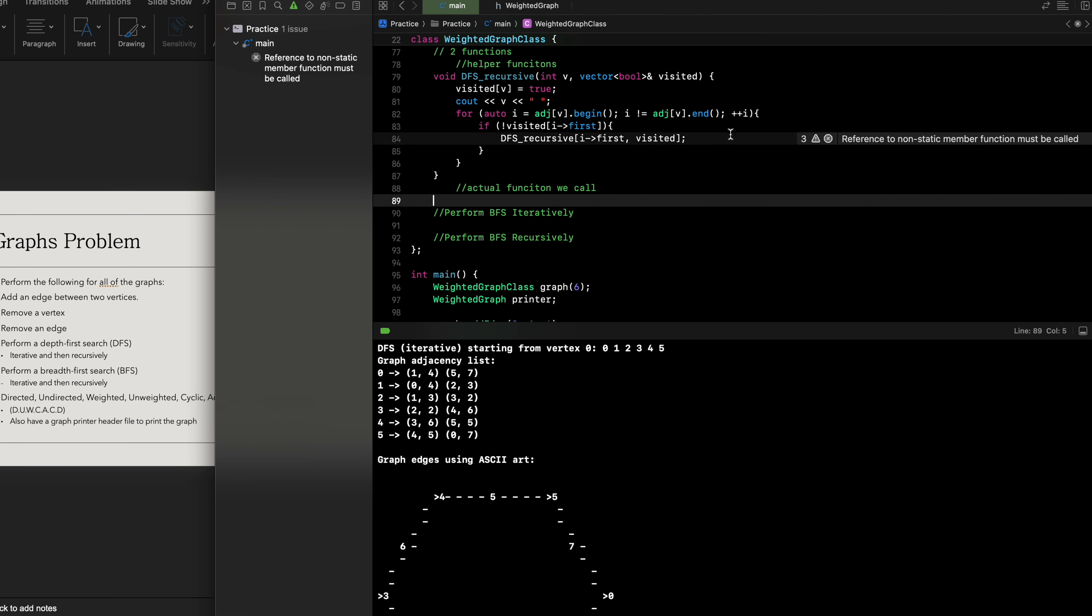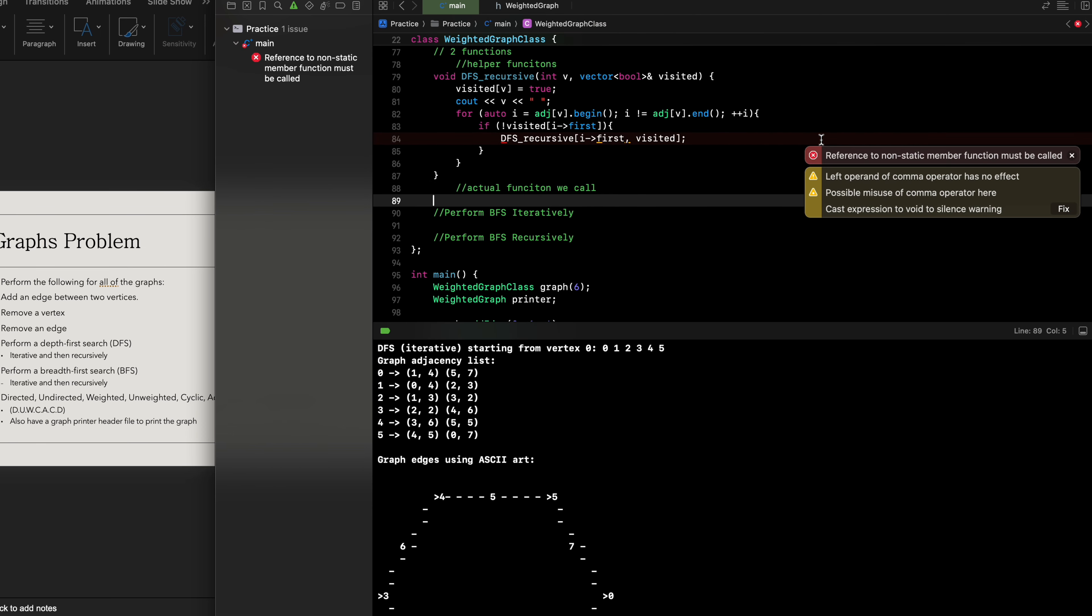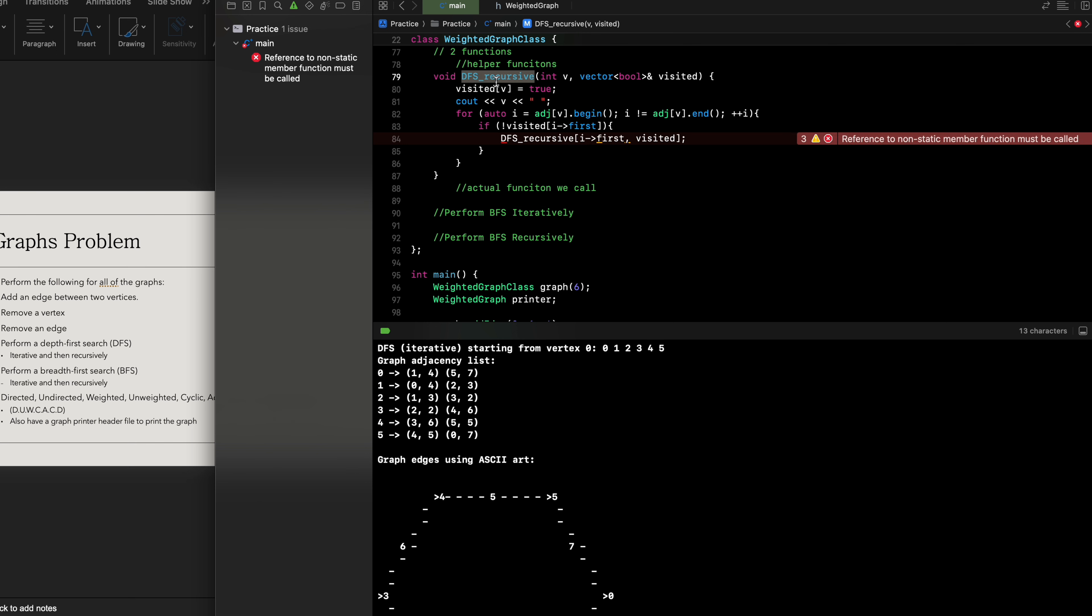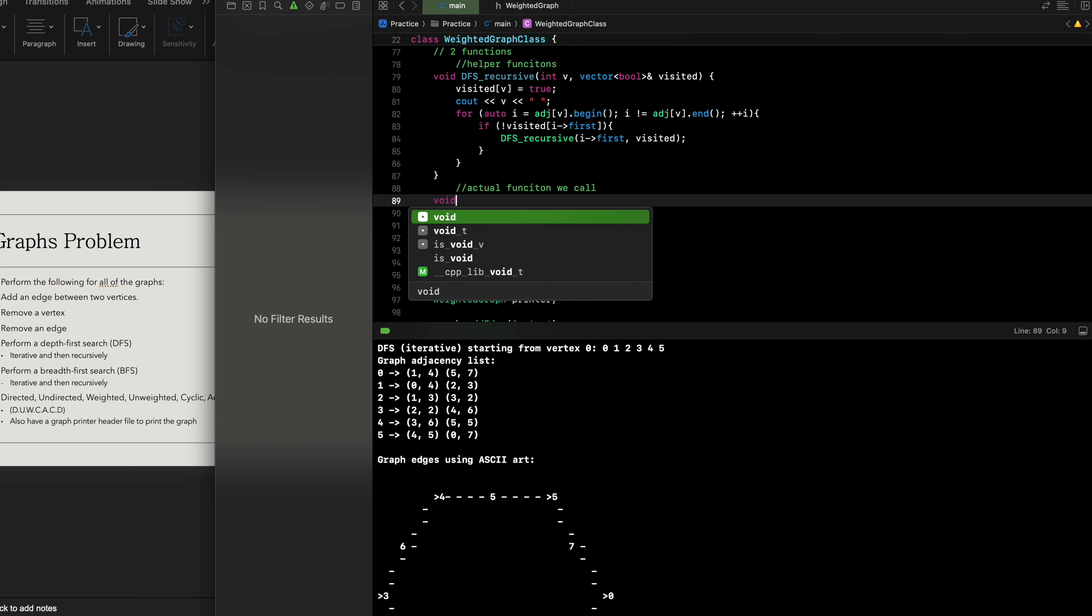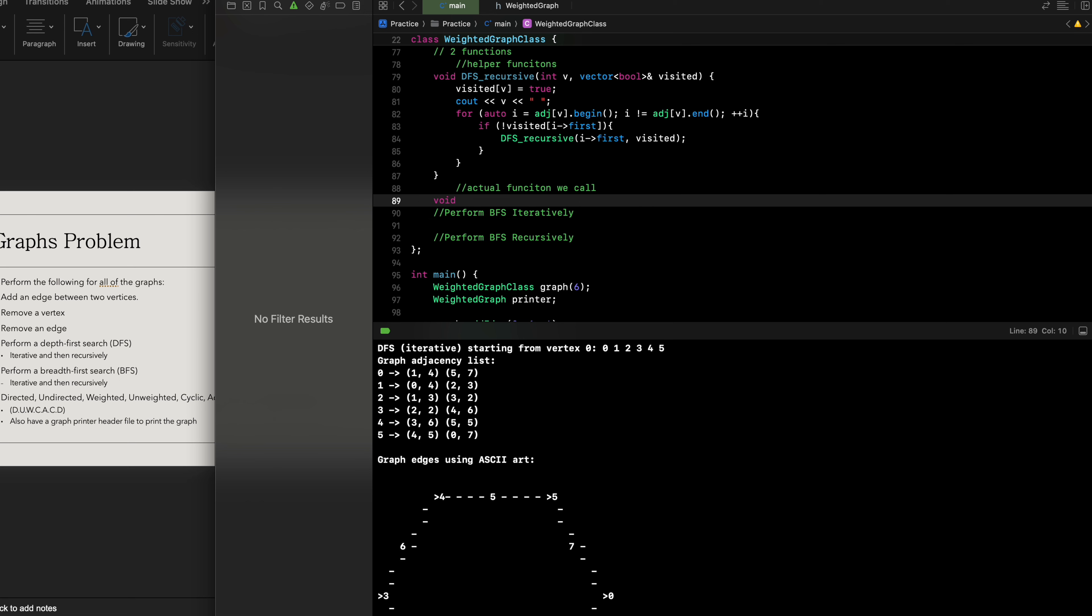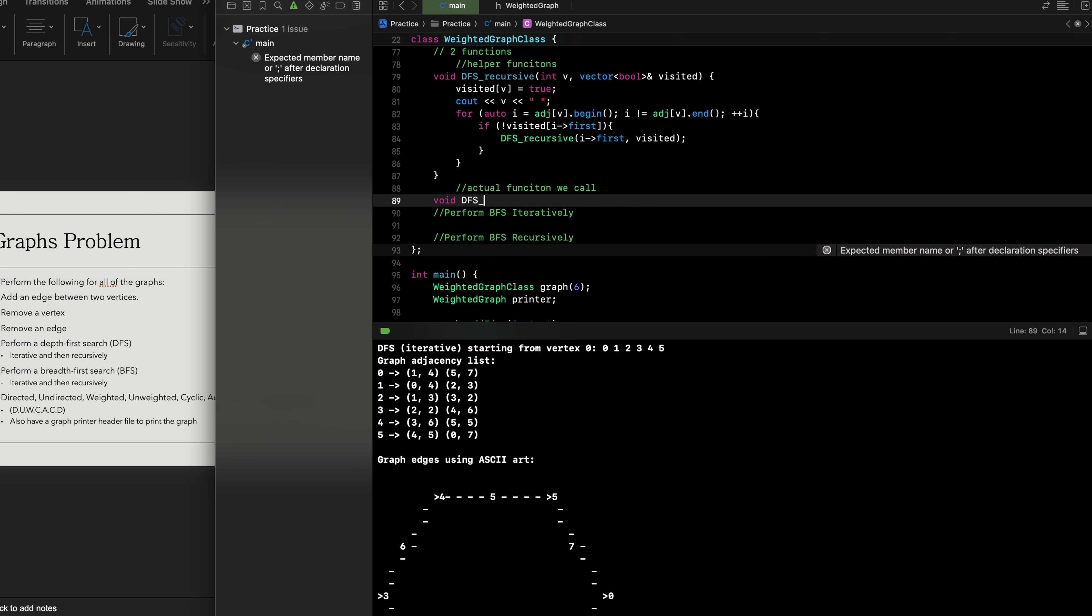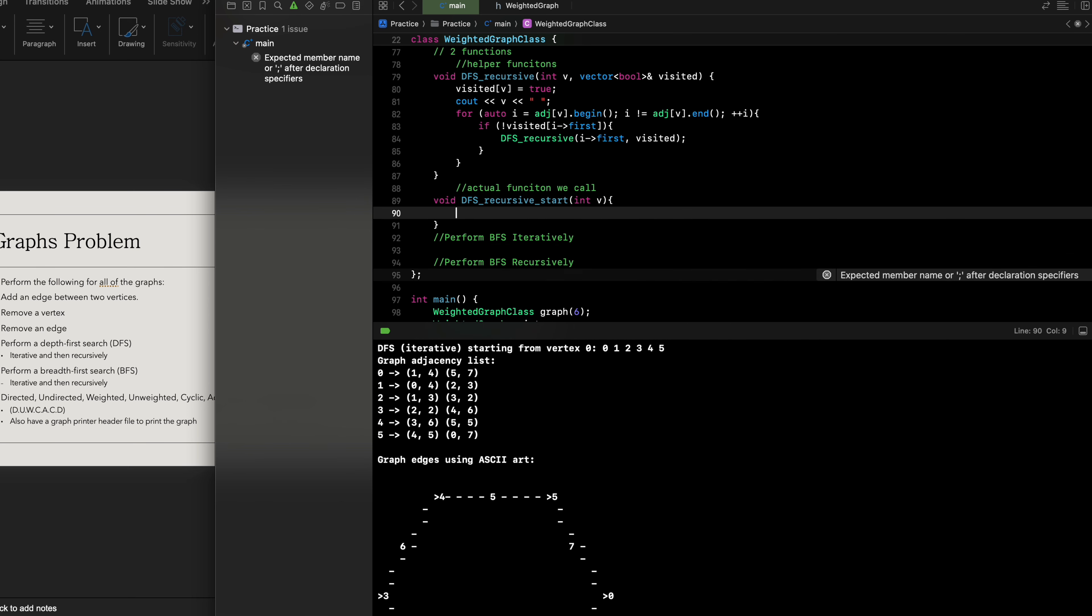Sorry about that, just make sure that your brackets are actually lined up there. Then we're gonna have our actual function we're gonna call, so we're gonna have DFS recursive start int v.